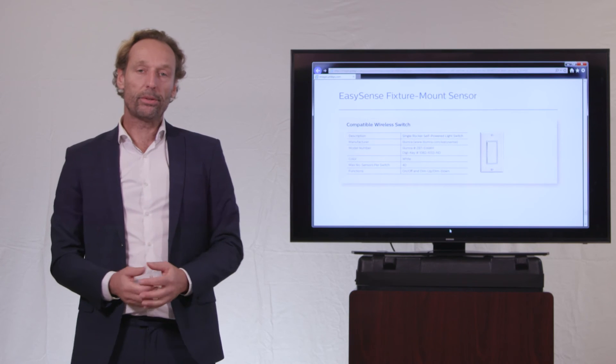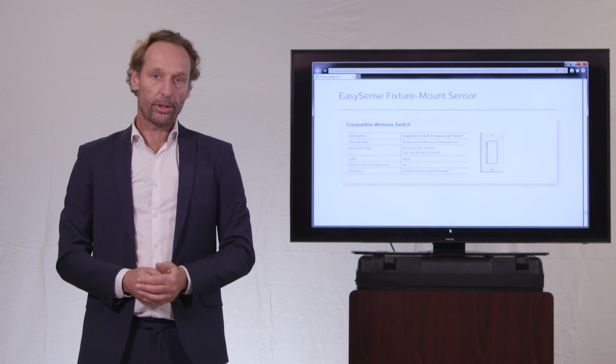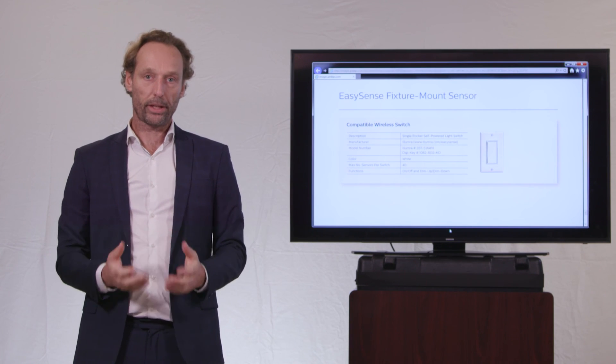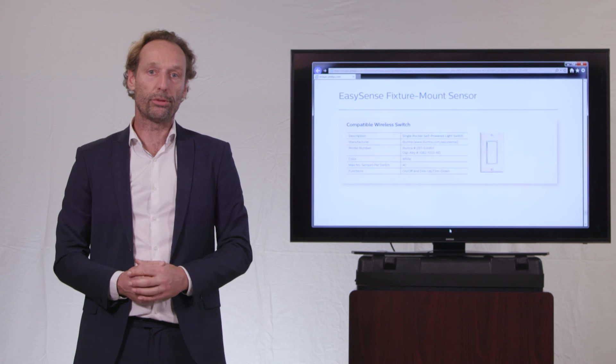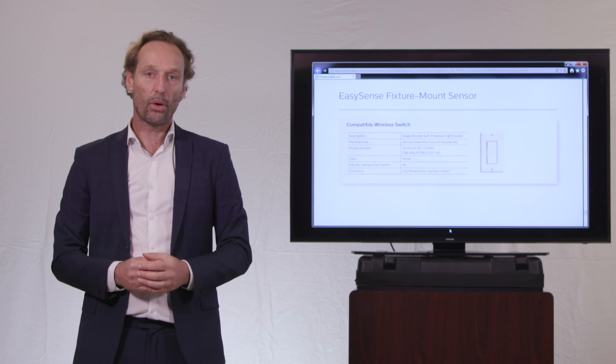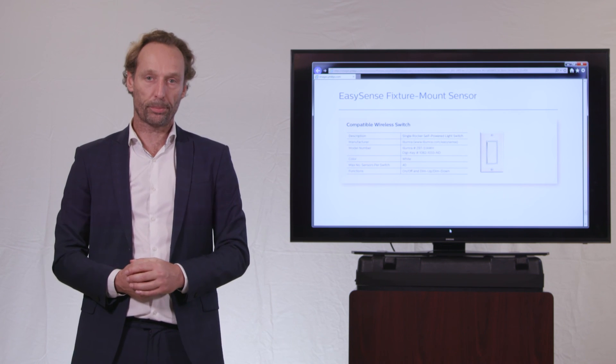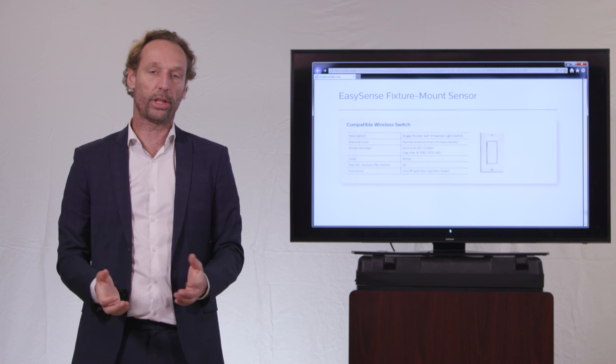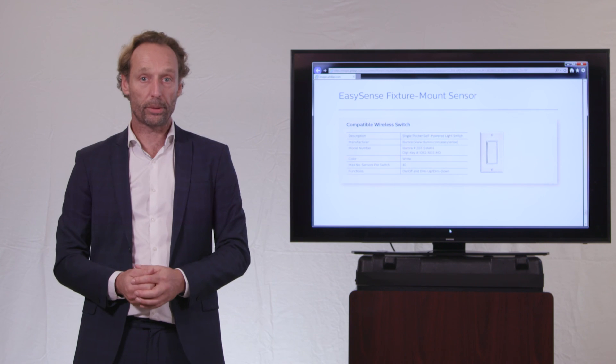That brings me to the last part of the video by announcing to you that for the next video we will be talking about all the configuration parameters of the EasySense and how to change them. Thank you very much.